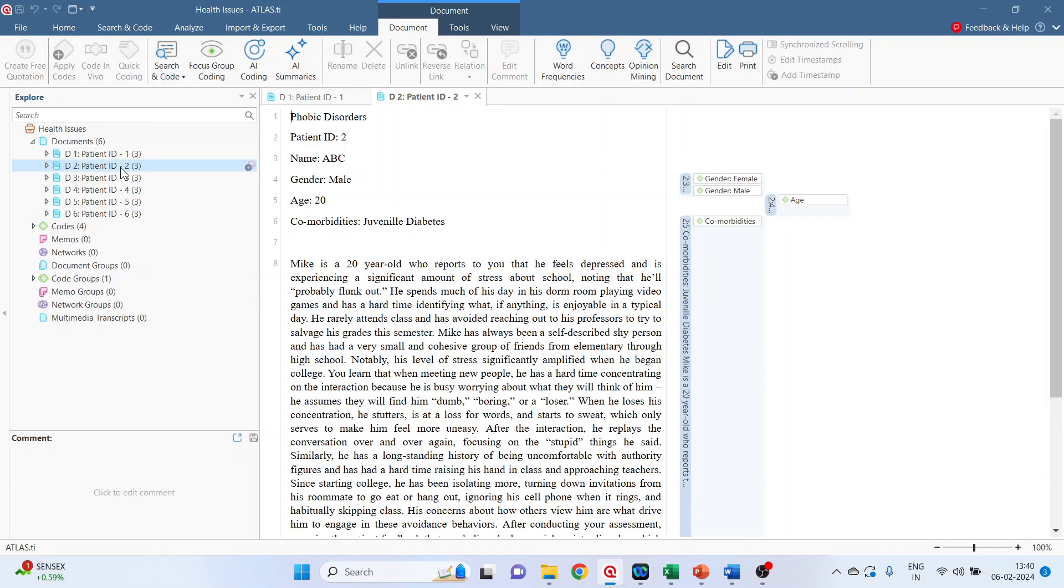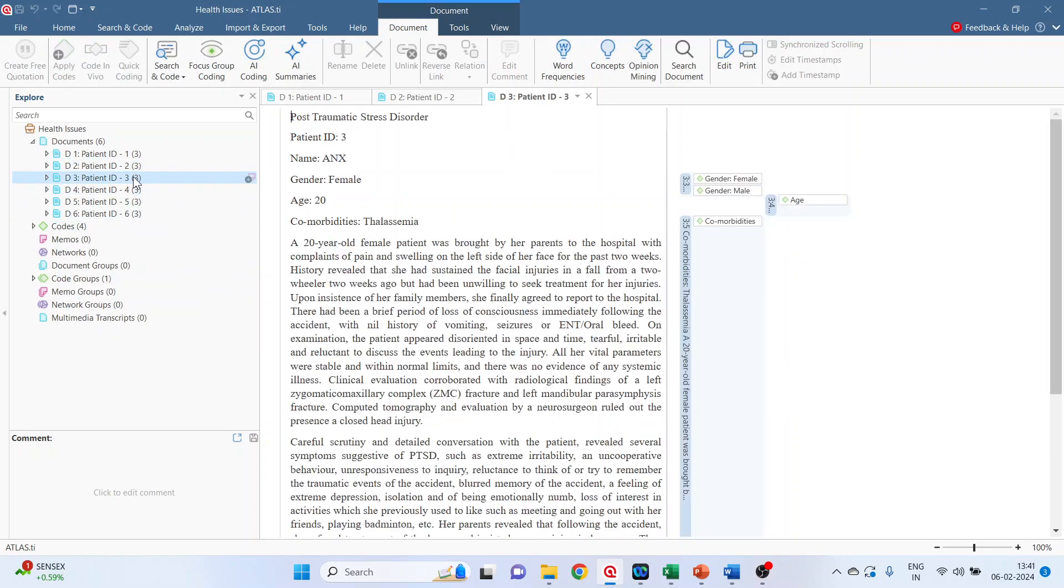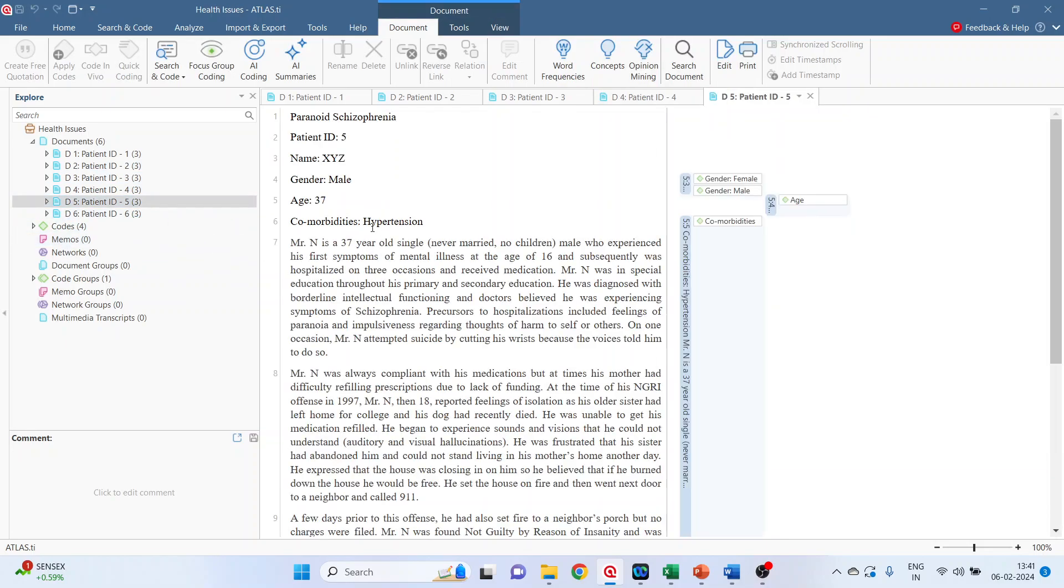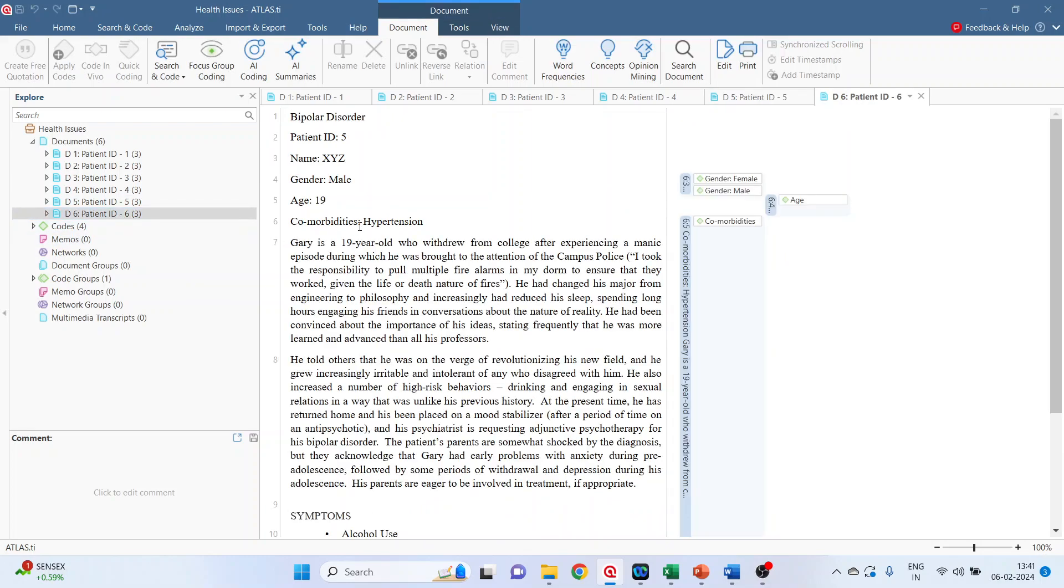Double click on the second patient. Comorbidities is juvenile diabetes. In the third patient, it has thalassemia. In the fourth patient, it is renal disease. In the fifth patient, it is hypertension, and in the sixth patient, it is hypertension.